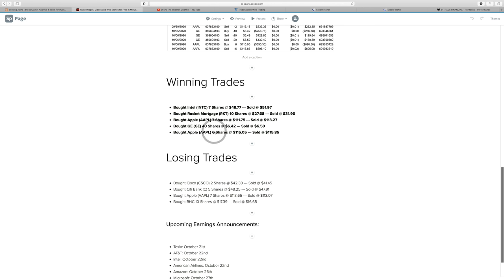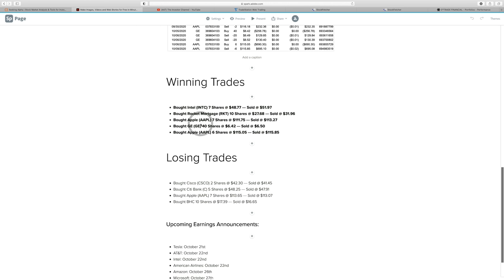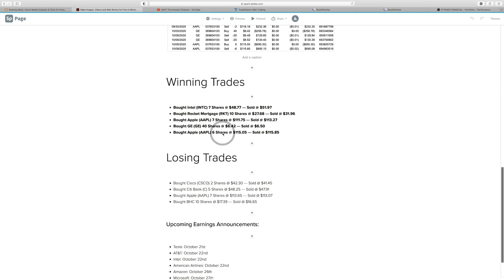But my winners luckily have outpaced any of my losing trades. I bought Intel at $48.77, sold it basically at $52, bought Rocket Mortgage at $27.68, sold at $31.96. That was a really good trade there. Bought Apple at $111.75, sold at $113.00, bought GE at $6.42, sold for $6.50. This was a really tight, close call here because actually, this stock dropped like 13 or 14% in this day because they came out with a Wells notice. Luckily I had my stop loss set and I got out for a profit. Then finally I bought Apple again here at $115.05 and sold at $115.85. Probably could have held onto these shares a little bit longer. Apple's trading closer to $120 right now.